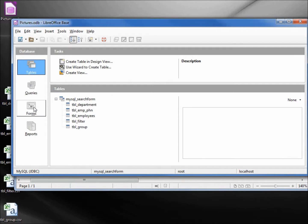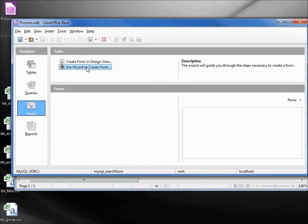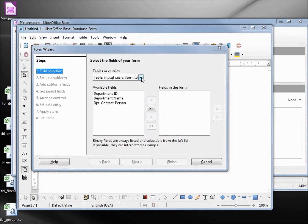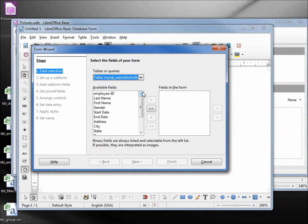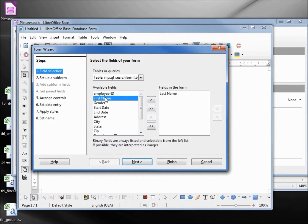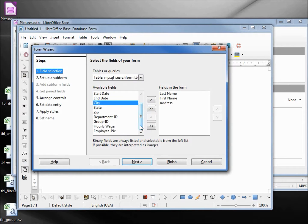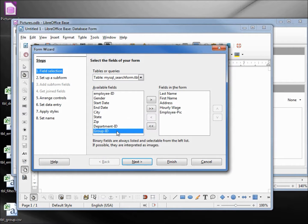Now I'm going to create a form and I'll use the wizard to create the form. I'm going to choose my table as the employee table. I will add in the last name, first name, address, hourly wage, and the employee pic.